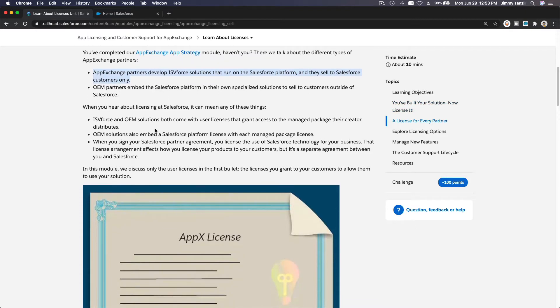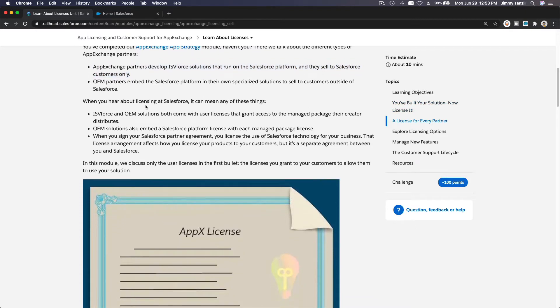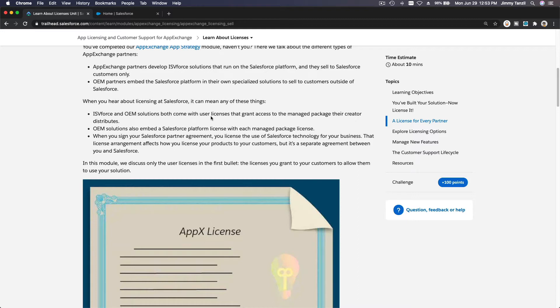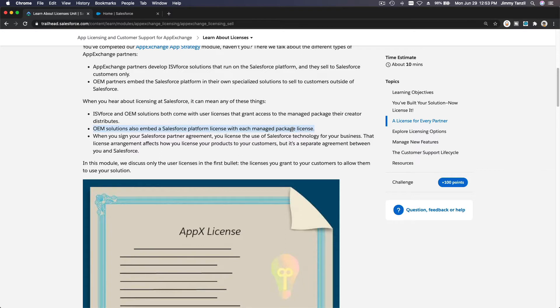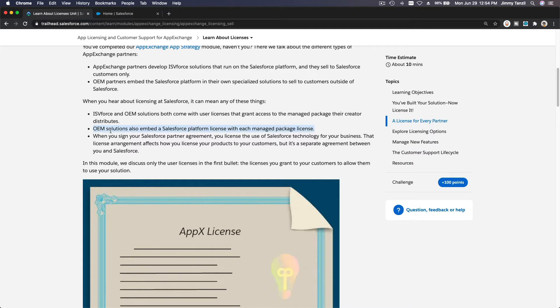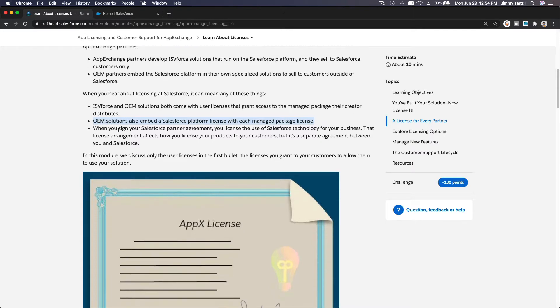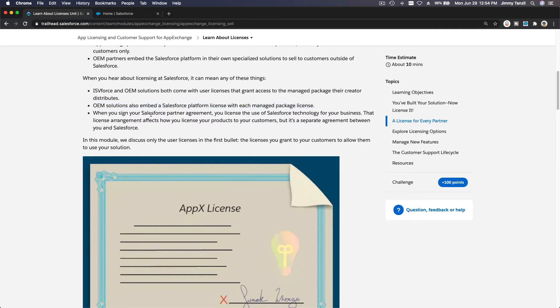When you hear about licensing at Salesforce, it can mean any of these things. ISV and OEM solutions both come with user licenses that grant access to the managed package their creator distributes. OEM solutions also embed a Salesforce platform license with each managed package license. We are not going to talk about this right now - don't even think about that.